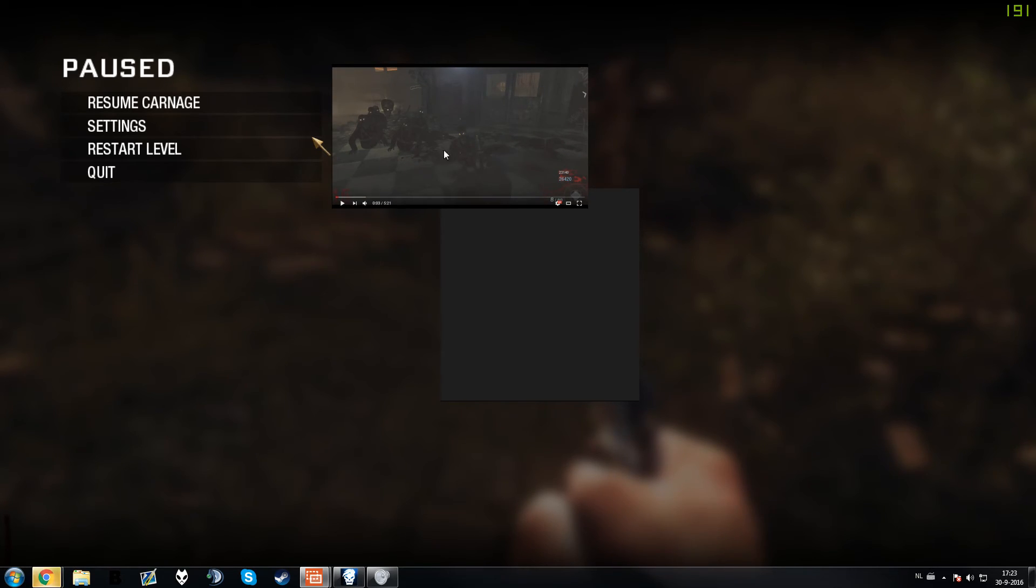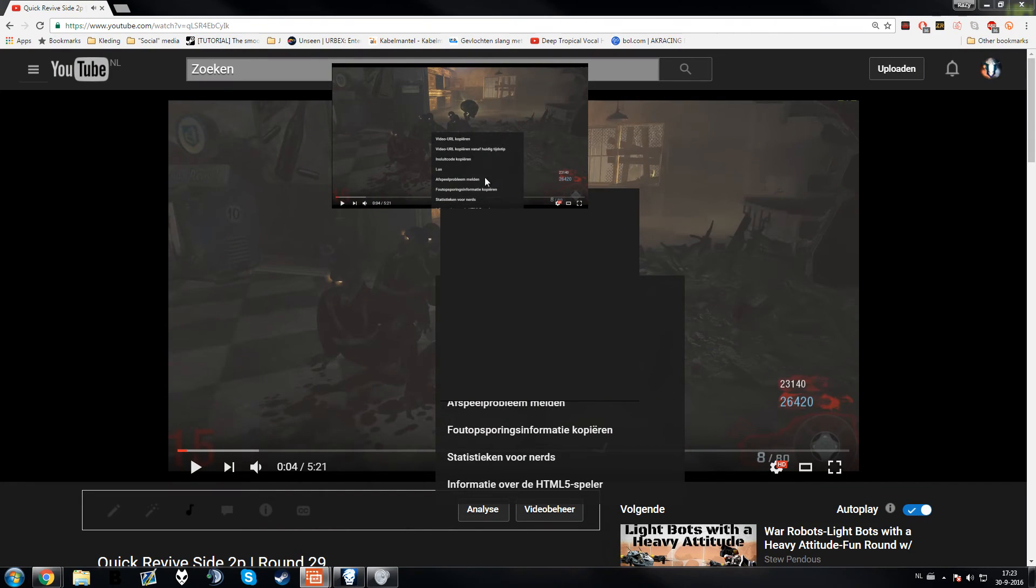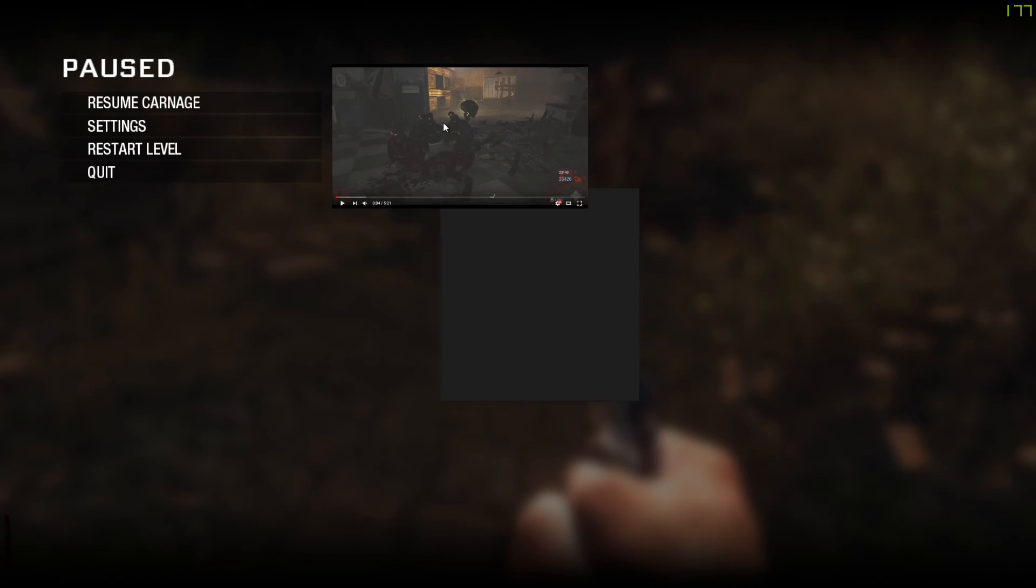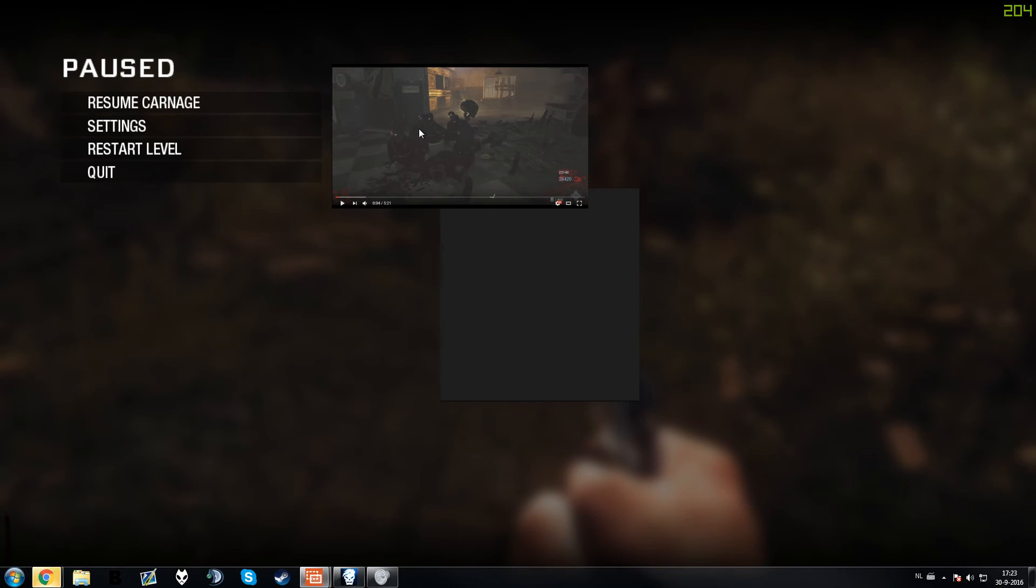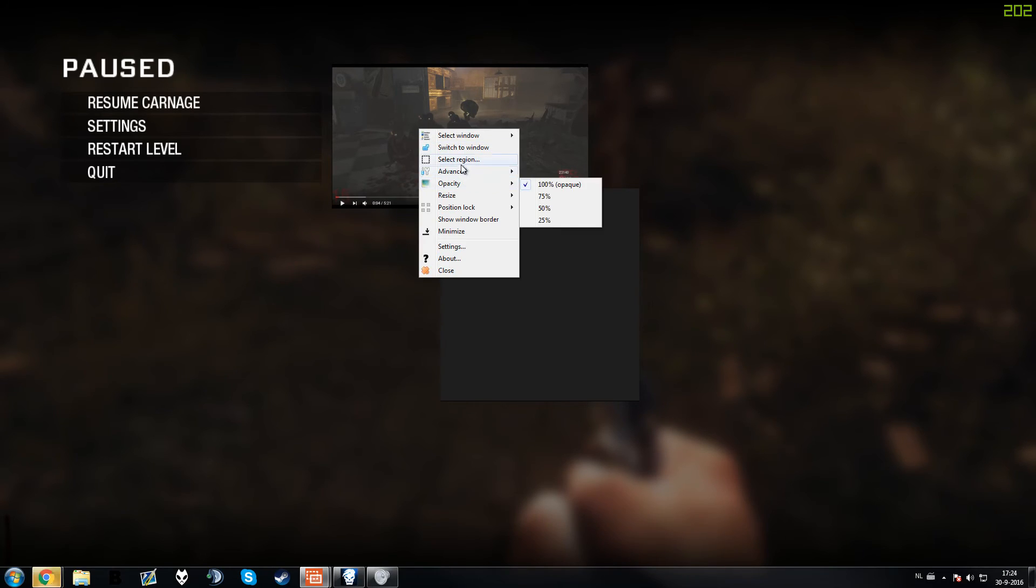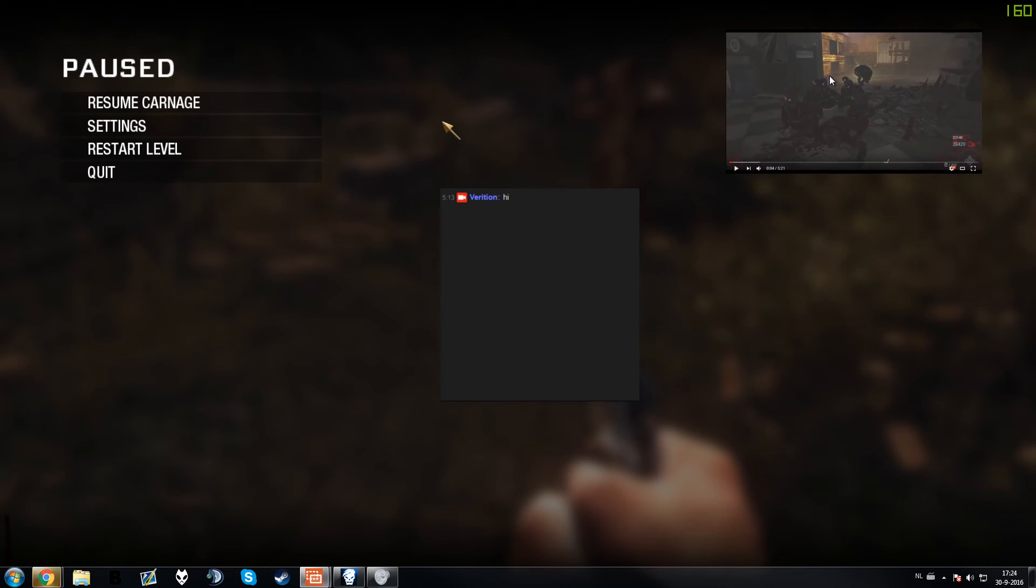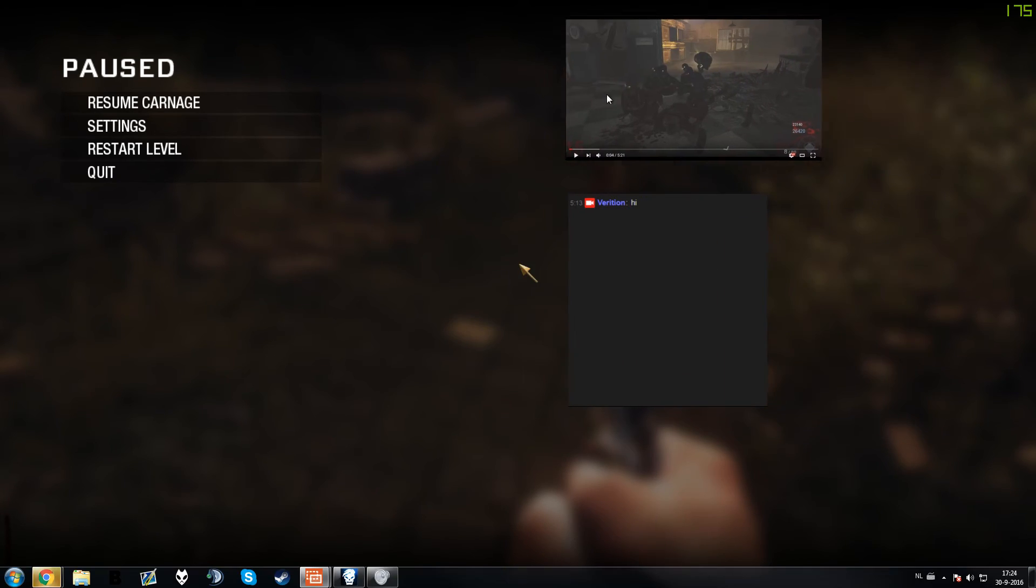But right now you can't move the window, so you'll have to actually press Escape. So press Escape and now it will turn off and then you can move it again. Move the window again.